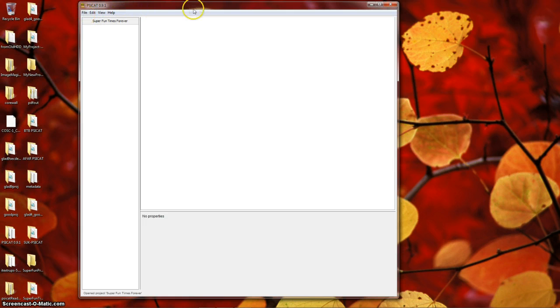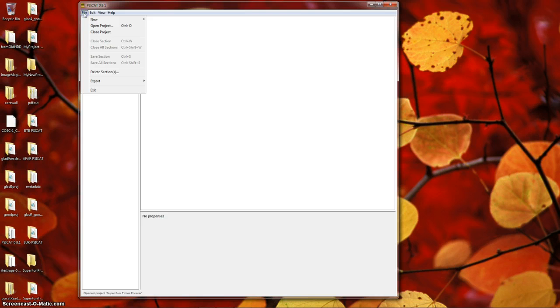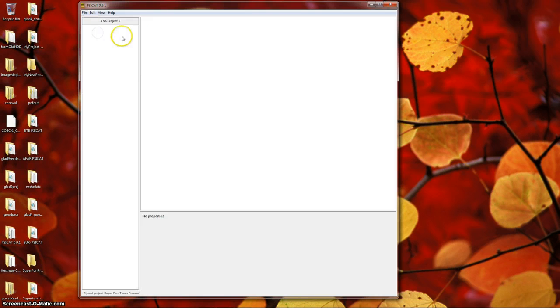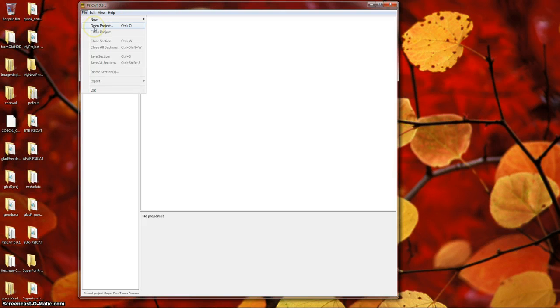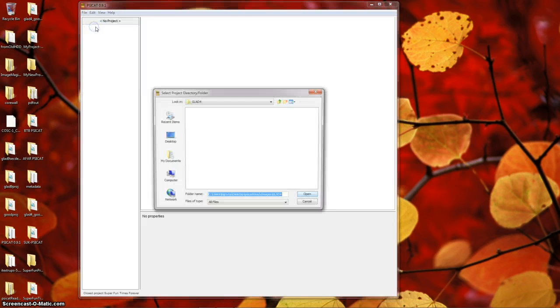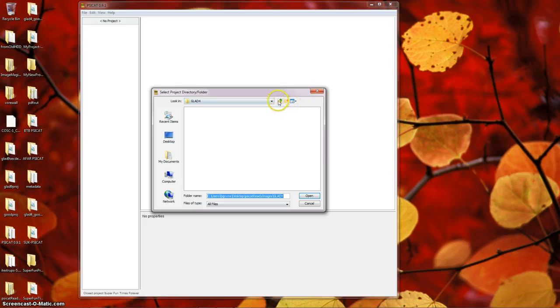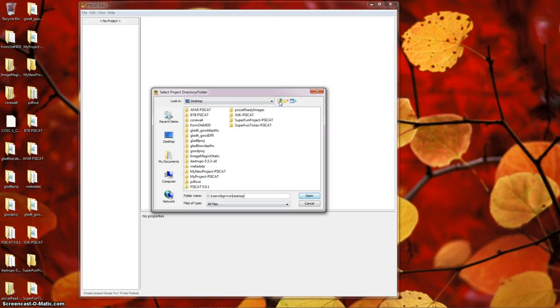So close the project by going to the File menu and choosing Close Project. Now you should see No Project on top of the column. Now we're going to open the project. So go to File, Open Project, and navigate to the folder that you created.